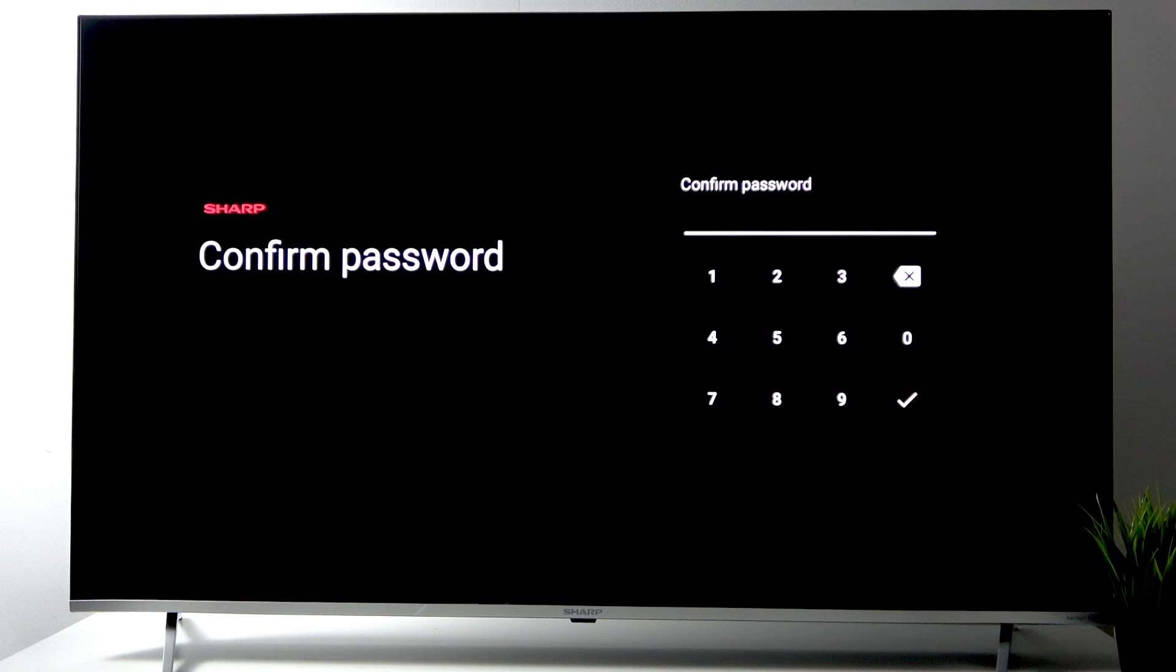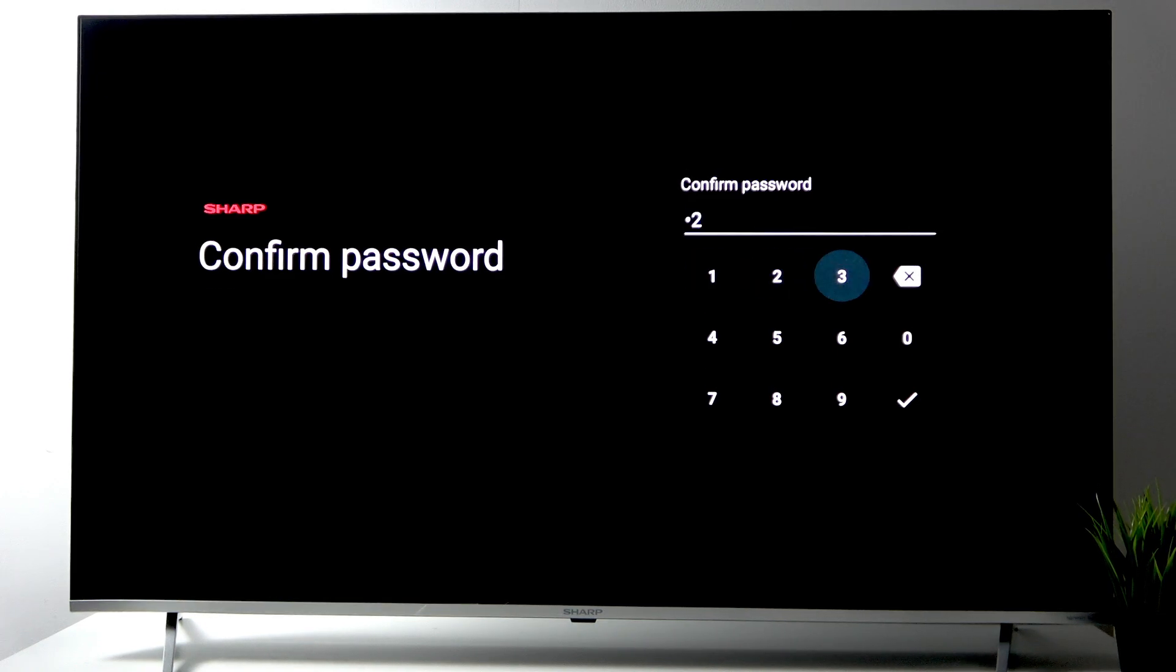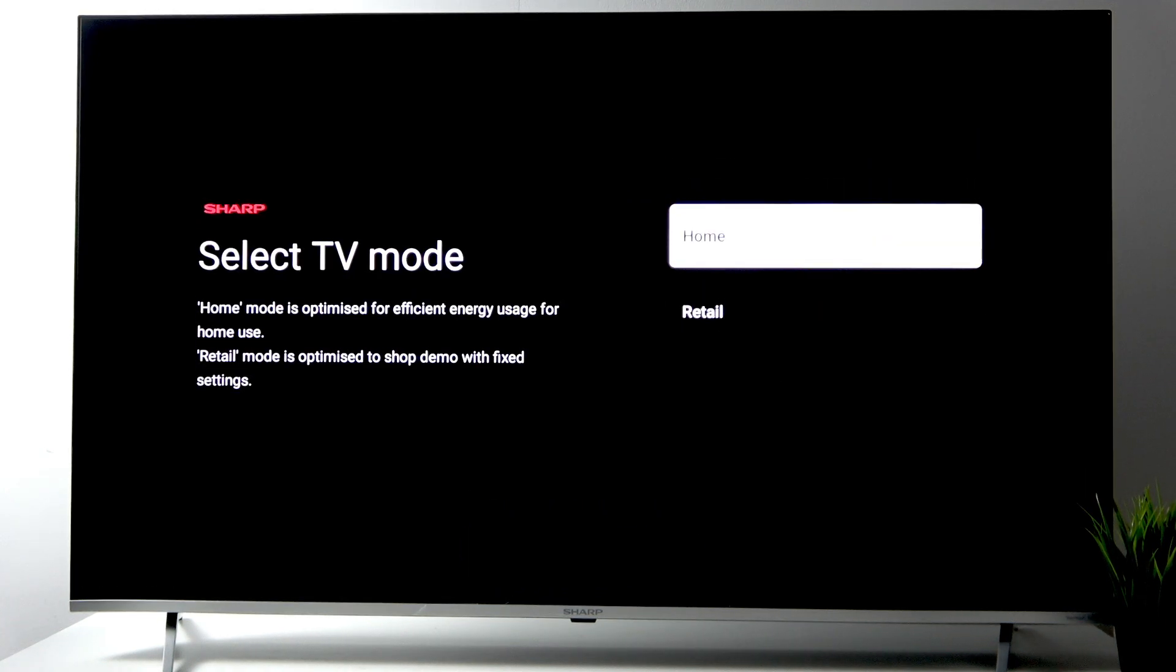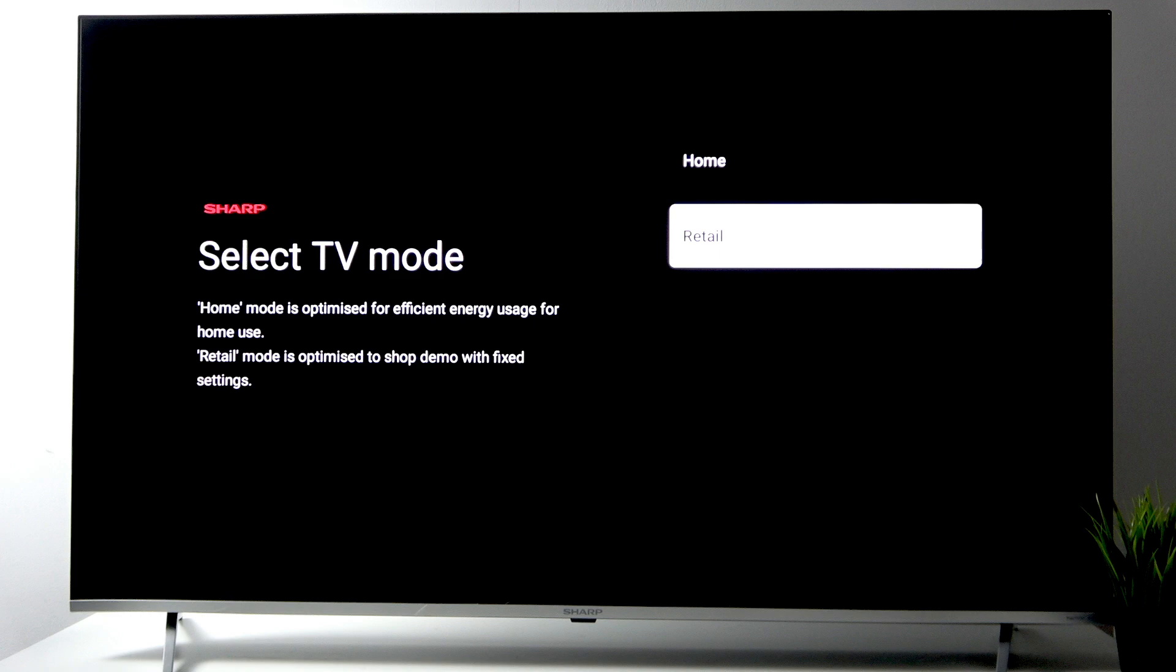Select the TV mode. If using it at home, use the Home mode. If selling it at a shop, use Retail mode. I recommend using either the Saving mode or the Chromecast built-in.